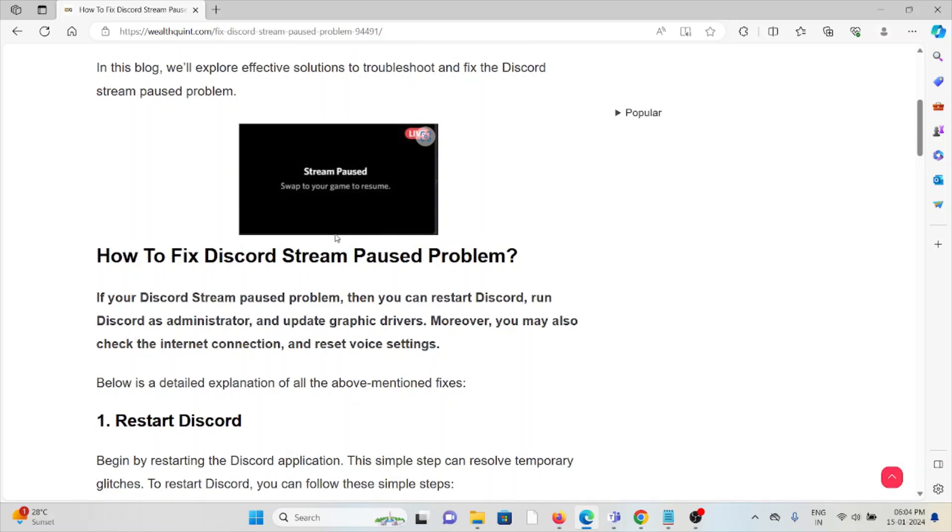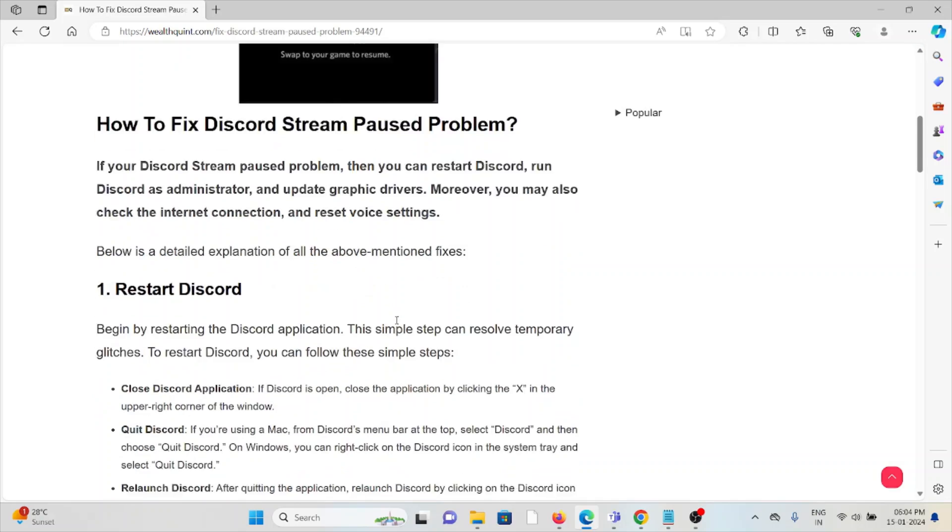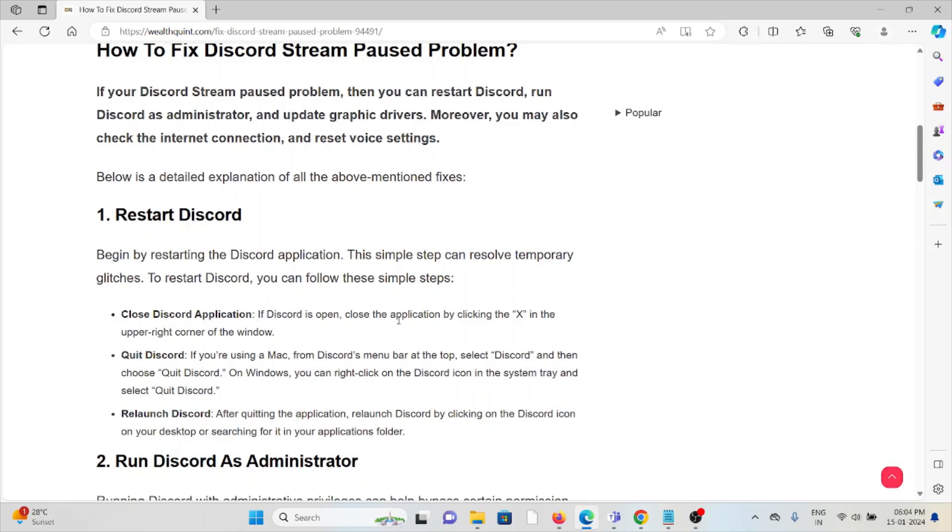Let's see how to fix the Discord stream paused problem. The first method is restart Discord. Begin by restarting the Discord application. This simple step can resolve temporary glitches. To restart Discord, you can follow some steps.